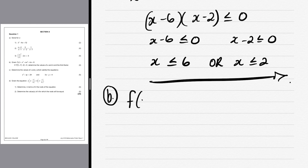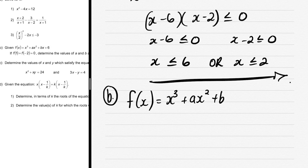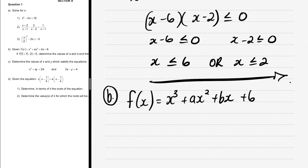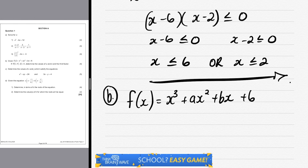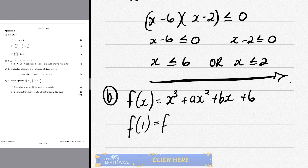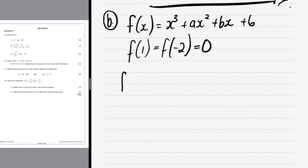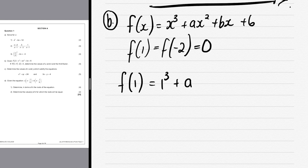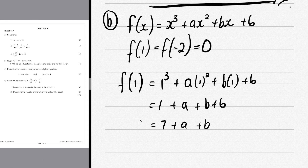Let's do question b. We start by writing the function: f(x) = x³ + ax² + bx + 6. The constant 6 is the y-intercept. We can see that when x = 1 and x = -2, the y-coordinates are both equal to 0. So we substitute x = 1: 1³ + a(1²) + b(1) + 6 = 0, giving 1 + a + b + 6 = 0, so 7 + a + b = 0.